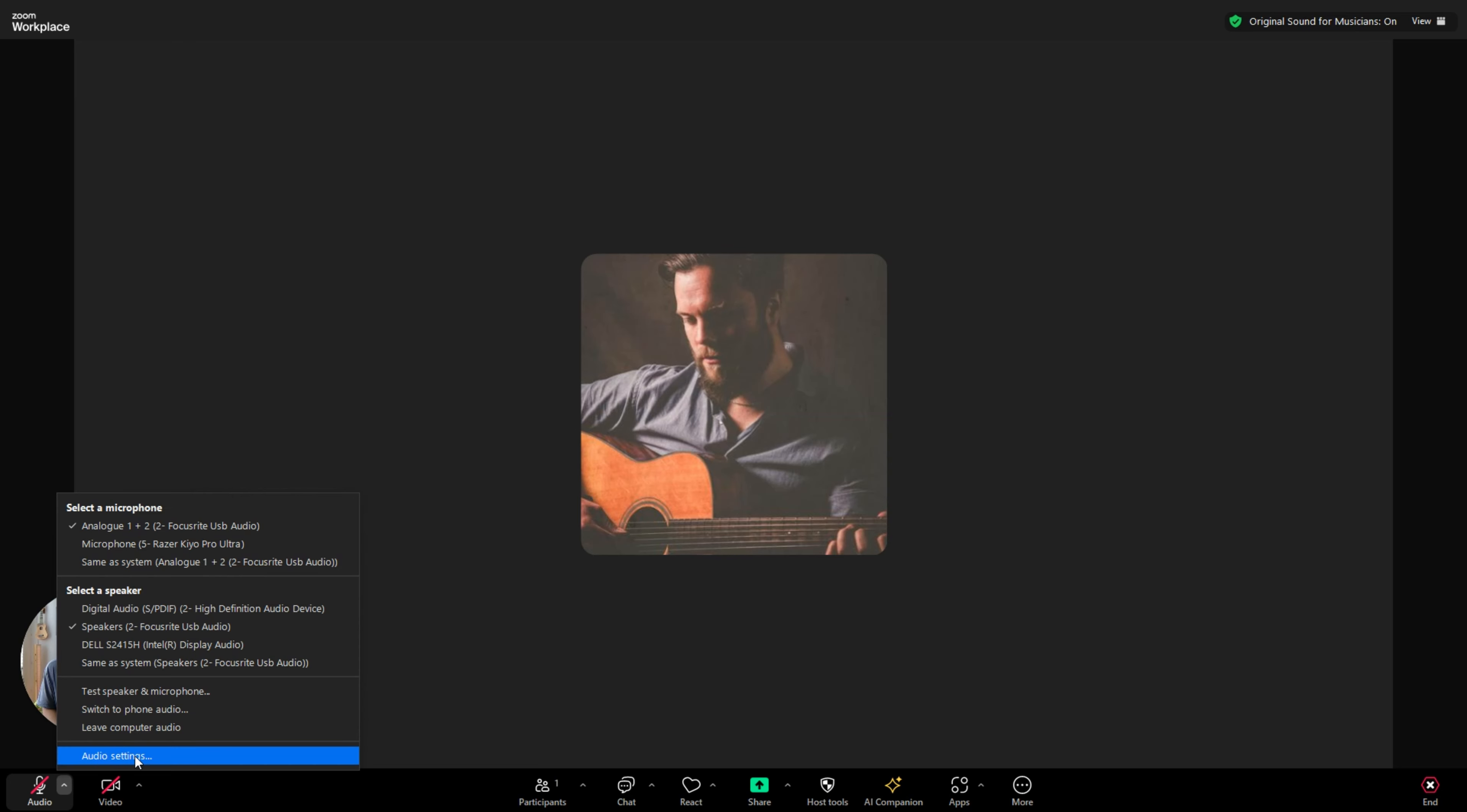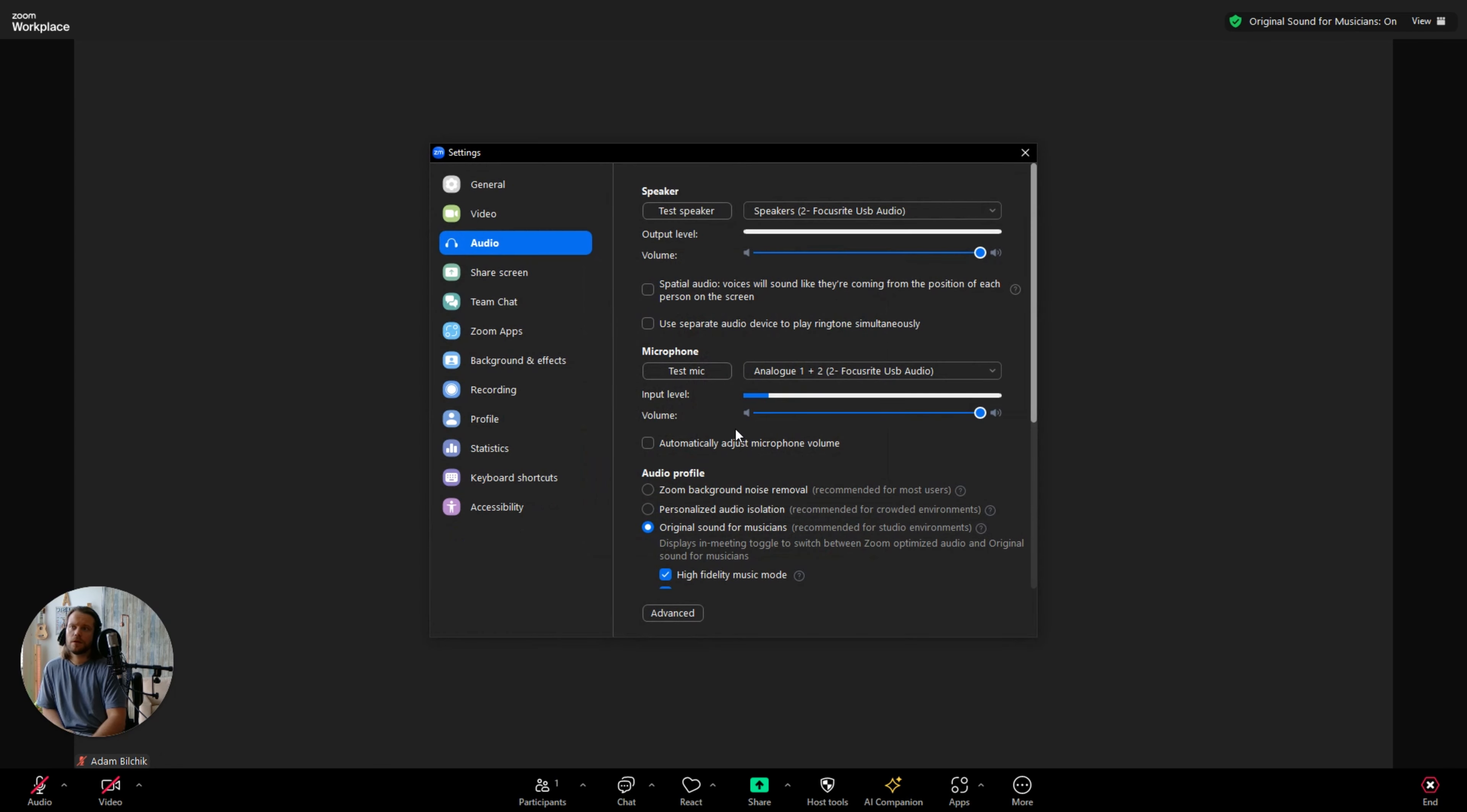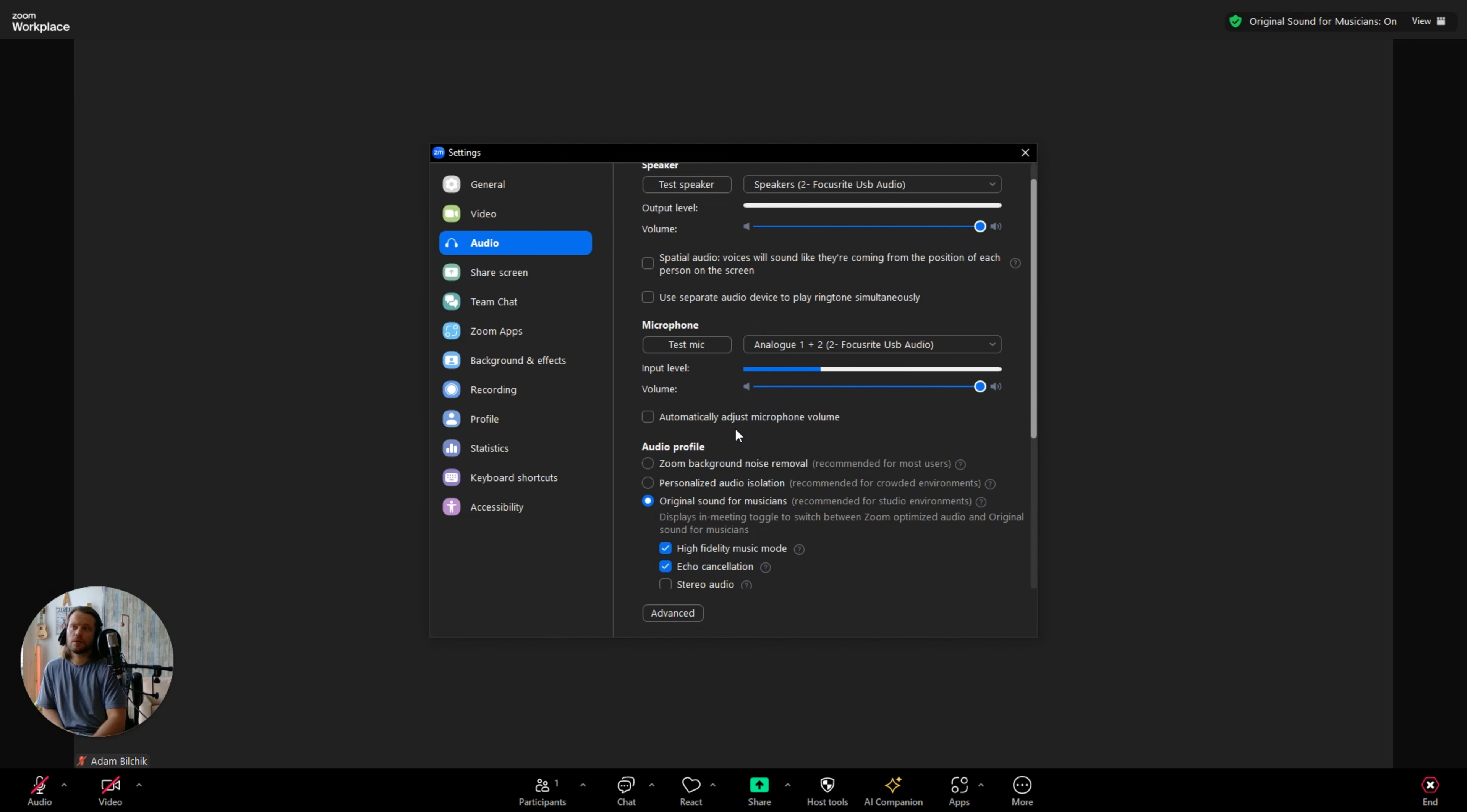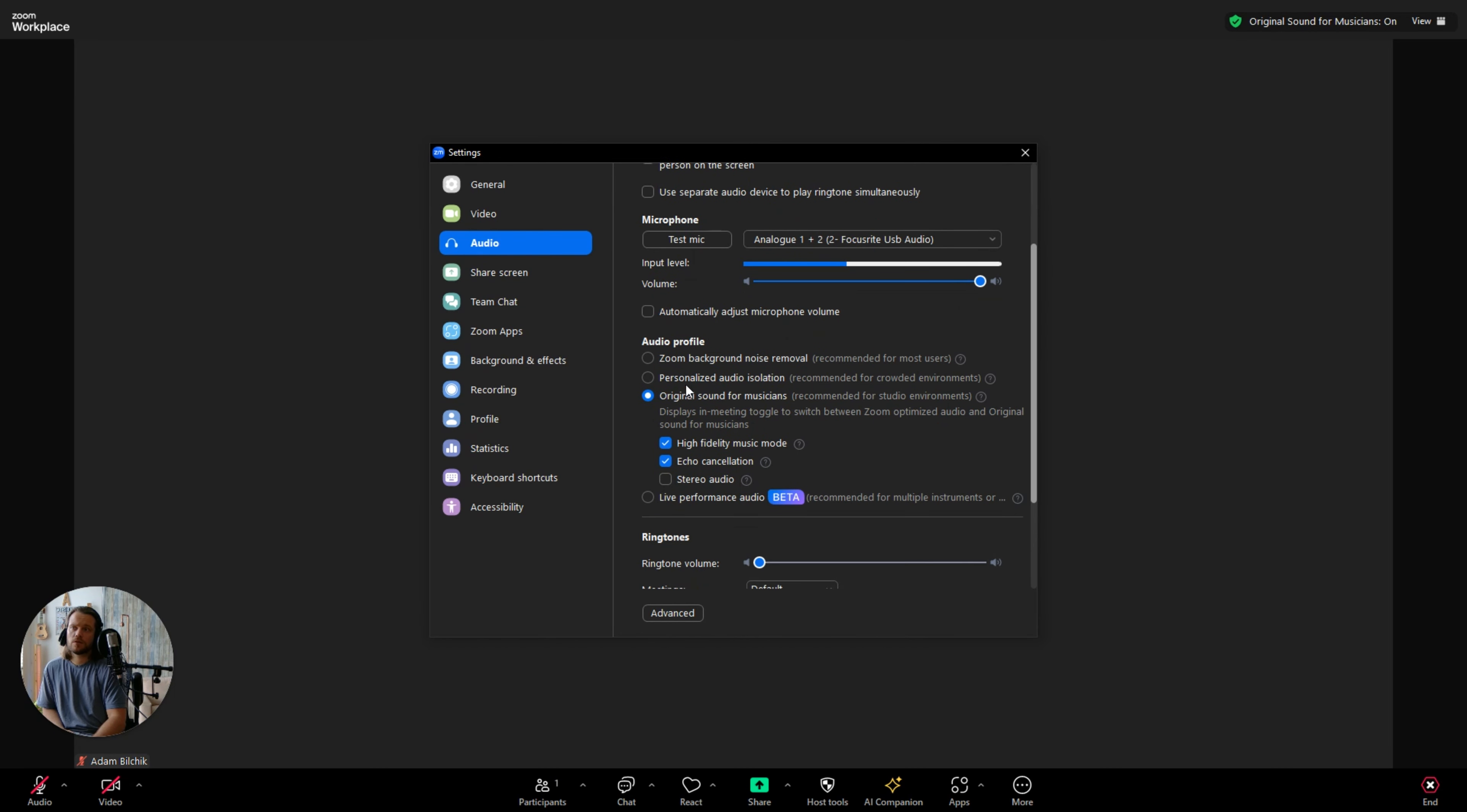The first menu option is audio settings. You're going to click that and then you're going to scroll down to where it says audio profile. Here you want to make sure that original sound for musicians is checked, as well as high fidelity music mode and echo cancellation.